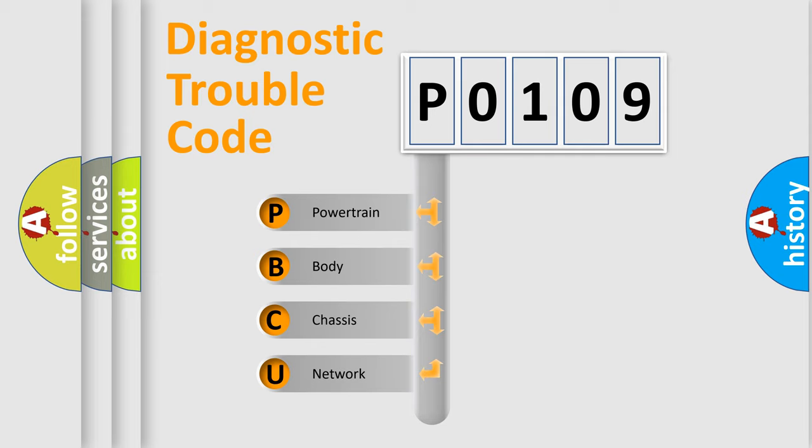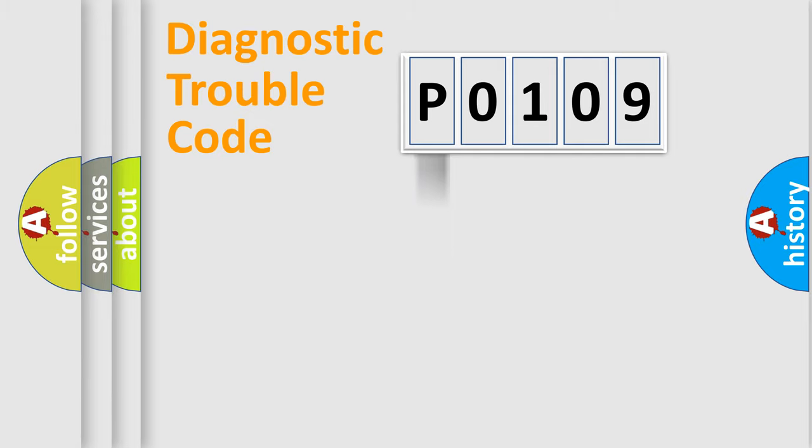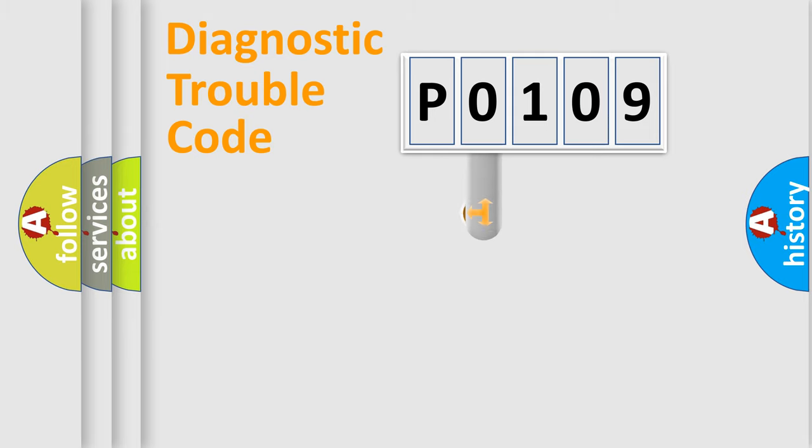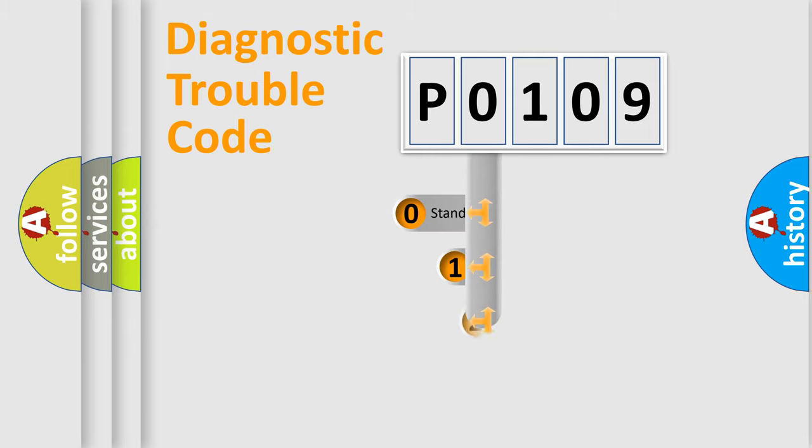We divide the electric system of automobile into four basic units: powertrain, body, chassis, and network. This distribution is defined in the first character code.